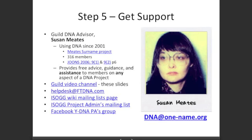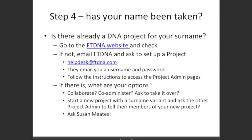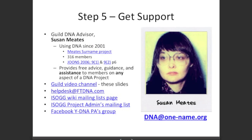A recommendation: since the Guild started up DNA kits, it's strongly advised that anybody, before they even start, contact Susan Mates. She will arrange for you to have a project, and if you need to collaborate or co-administer, she will do all the work for you to make it very easy. It's always nice to have somebody mentoring you along the way, and this is totally voluntary and free of charge. Susan's direct email address is dna@one-name.org.